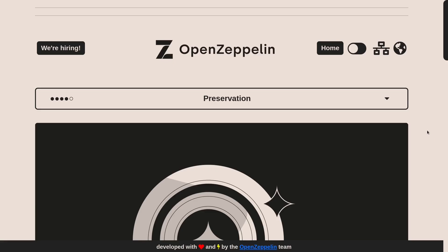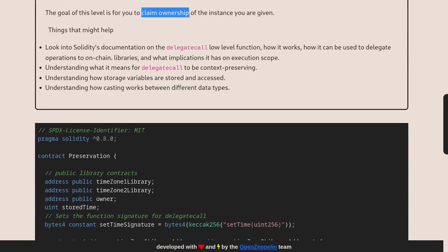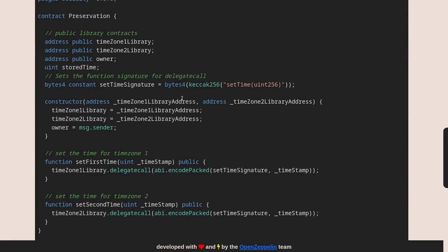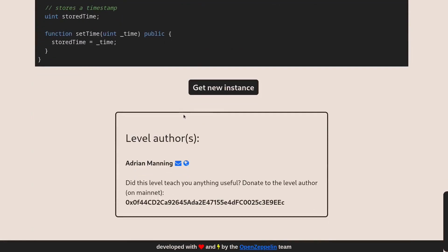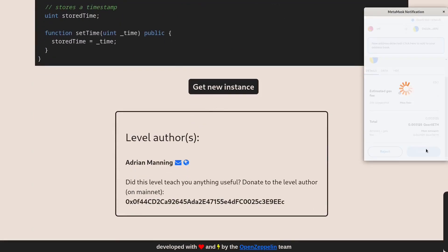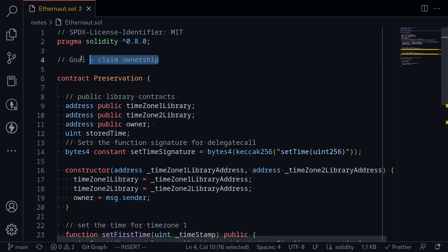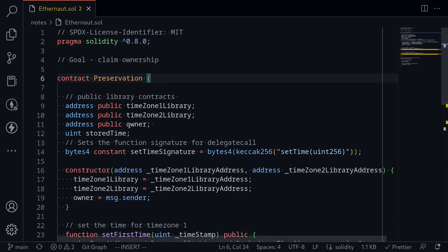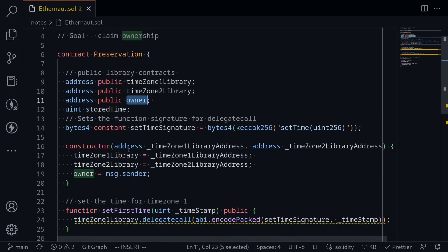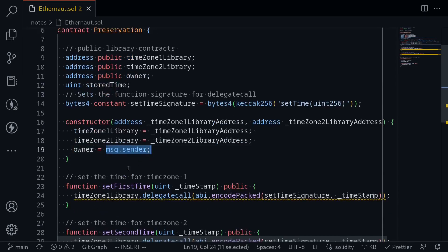What is the objective of this challenge? The goal is to claim ownership of the contract below. I'll copy this over to my code editor and deploy this challenge. Inside my code editor, I copied and pasted the code from Ethernaut. The goal is to claim ownership of the contract, so if I click on the state variable called owner, it is set to message.sender when the contract is deployed.